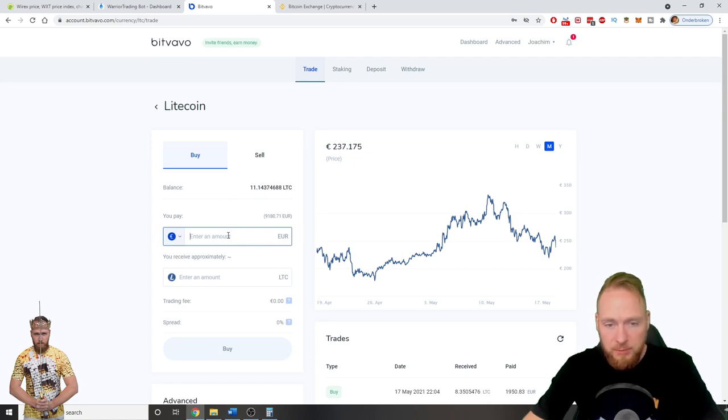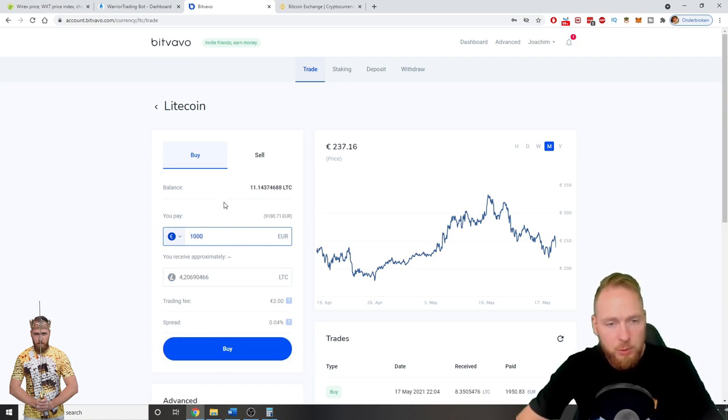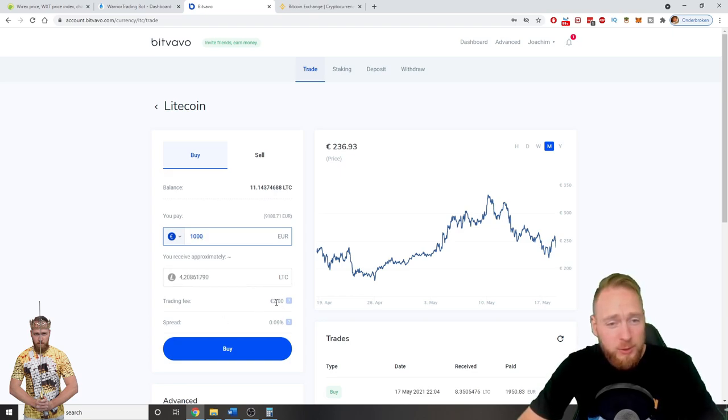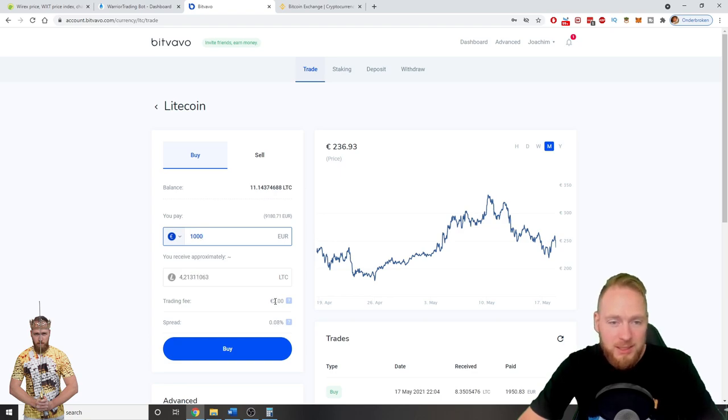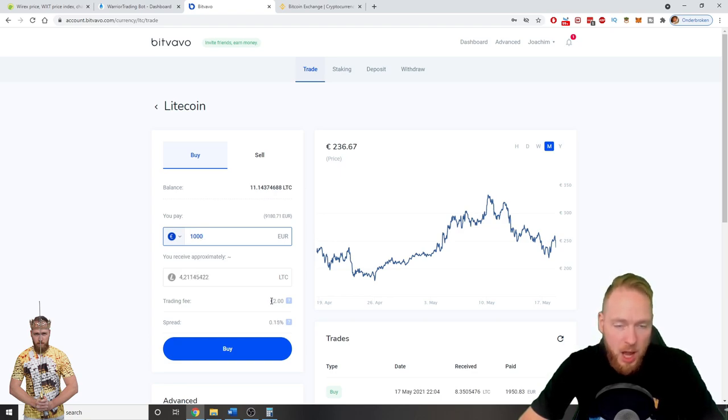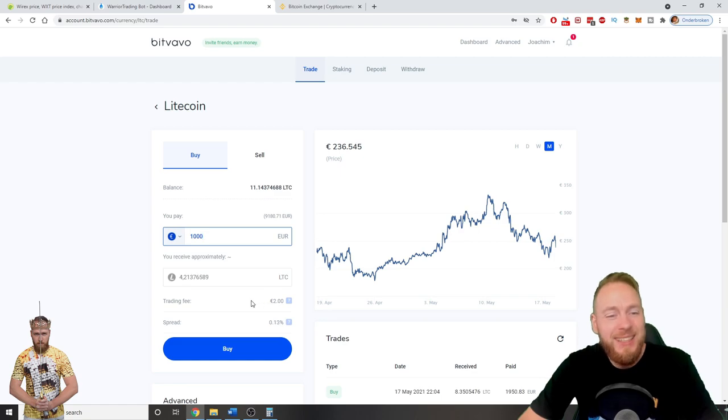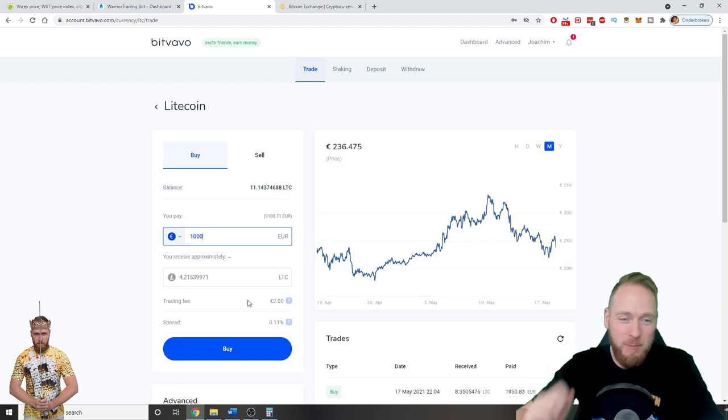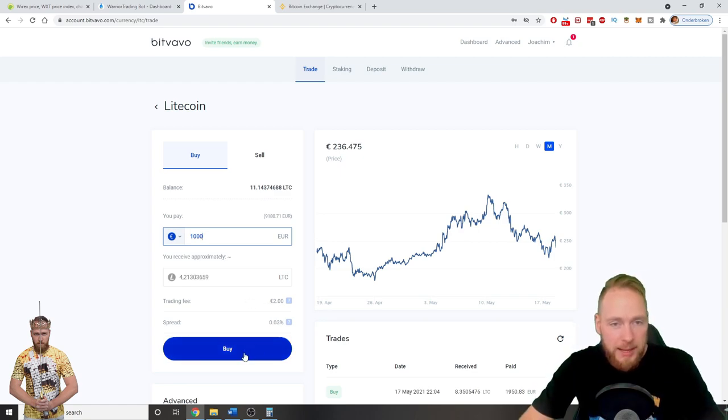I'm going to buy a certain amount of Litecoin. Let's say 4,000 euros. That's 4.2 Litecoin. The trading fee is only 2 euros. Bitfavo is the cheapest way of buying cryptocurrencies in the EU as I explain in this video. So then I just buy.